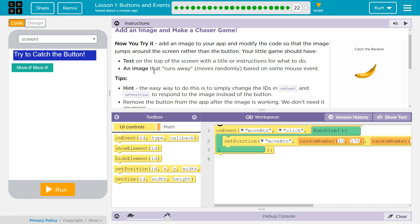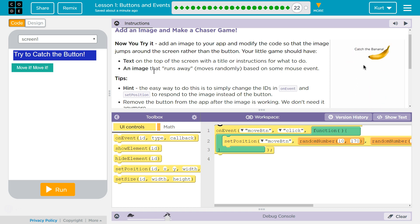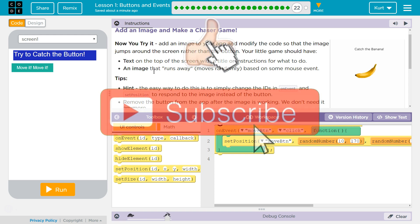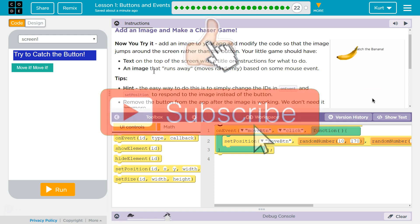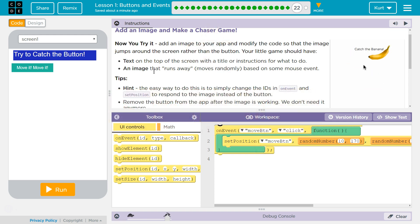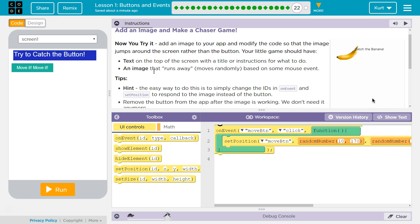Add an image to your app and modify the code so that the image jumps around the screen rather than a button. Your little game should have text on top of the screen with the title or instructions for what to do, and an image that runs away and moves randomly based on some mouse event.